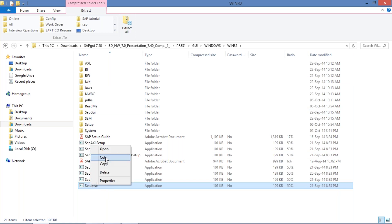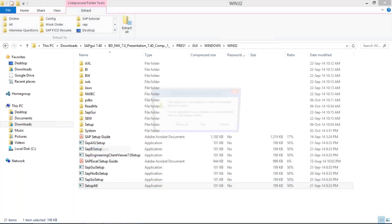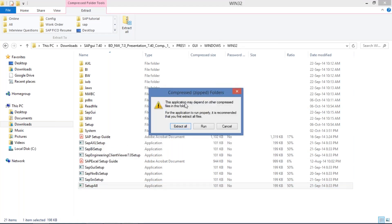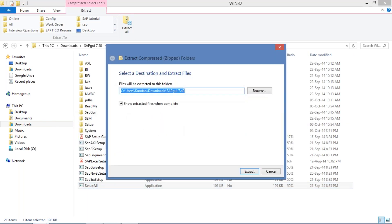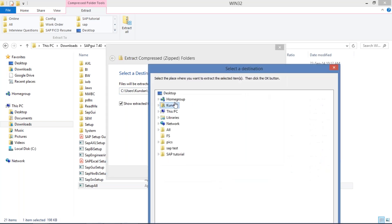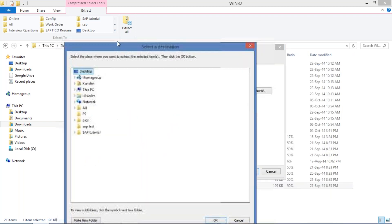Here you need to click on 'Setup_all,' right-click, and then click on Open. Once you click on Open, look — you need to click on 'Extract All.' It will ask you where the files are going to be extracted. Click on Browse and keep the destination as your Desktop.